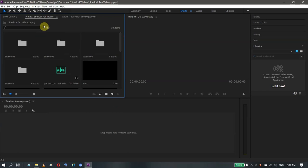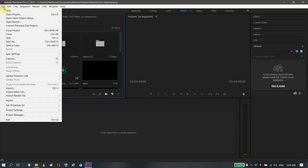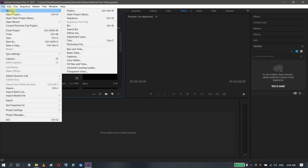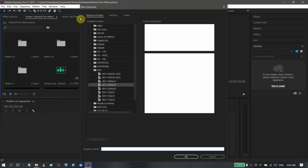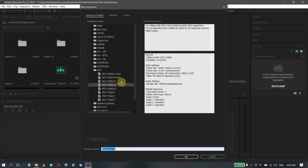Let's start a new sequence. In this video I'm using HDV 1080p 25 because Sherlock has 25 frames per second, and I used 1080p footage.